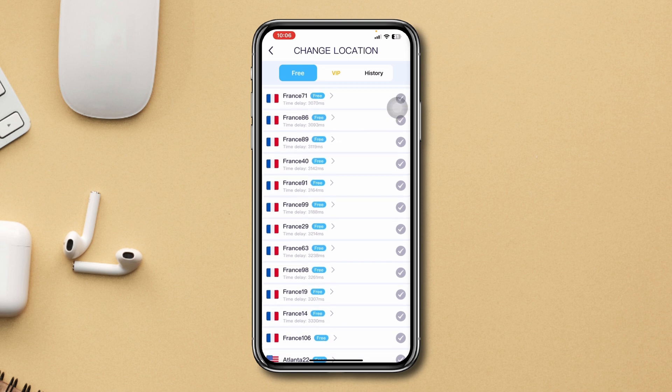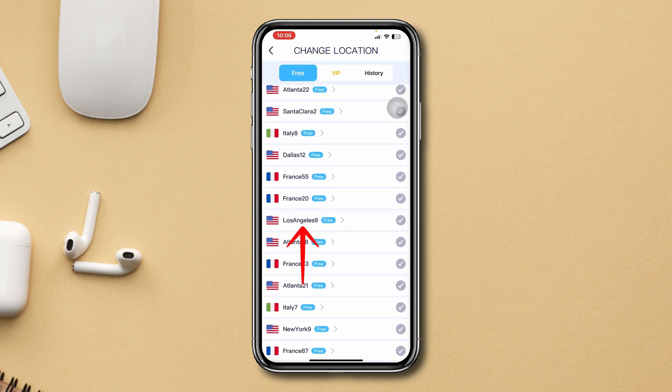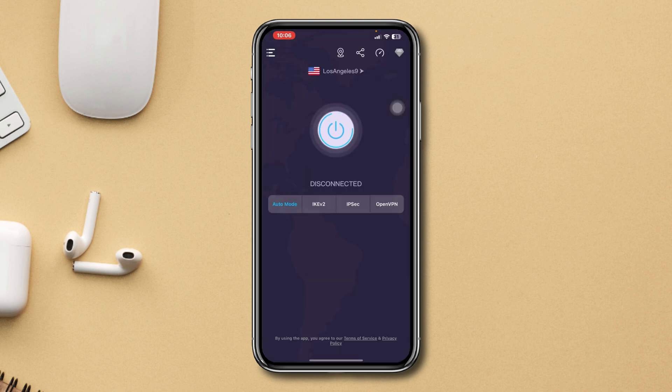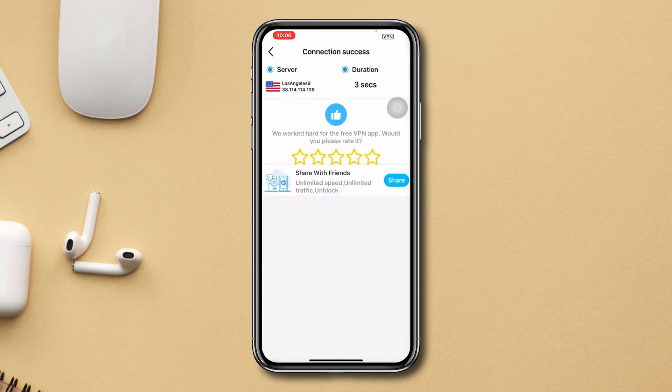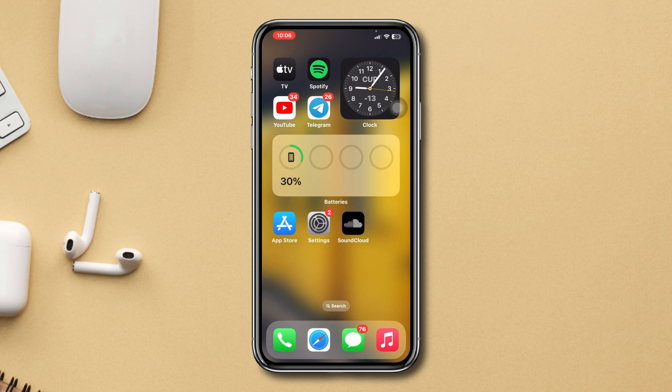Once it gets connected, open SoundCloud and hope your problem will be solved.